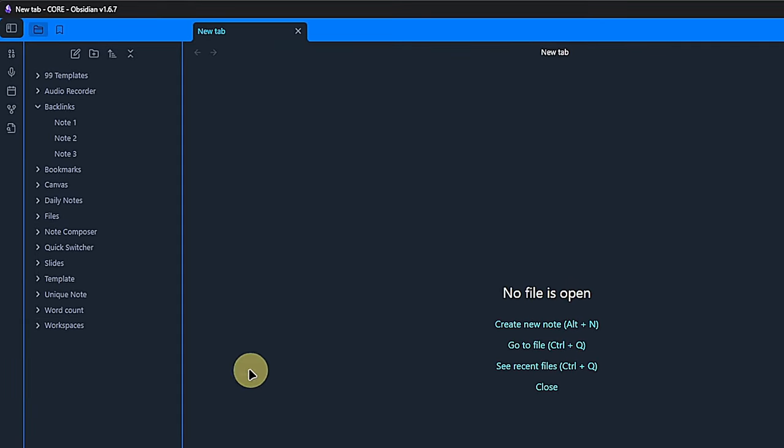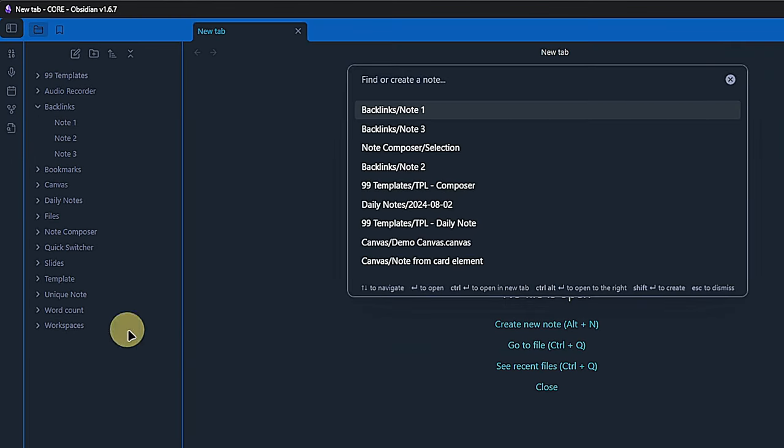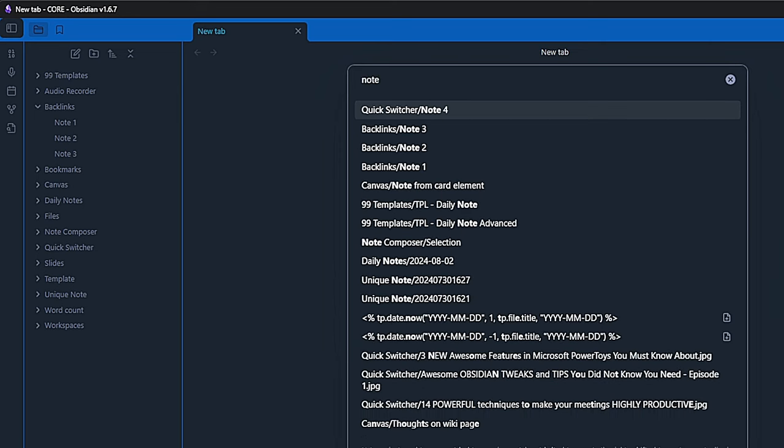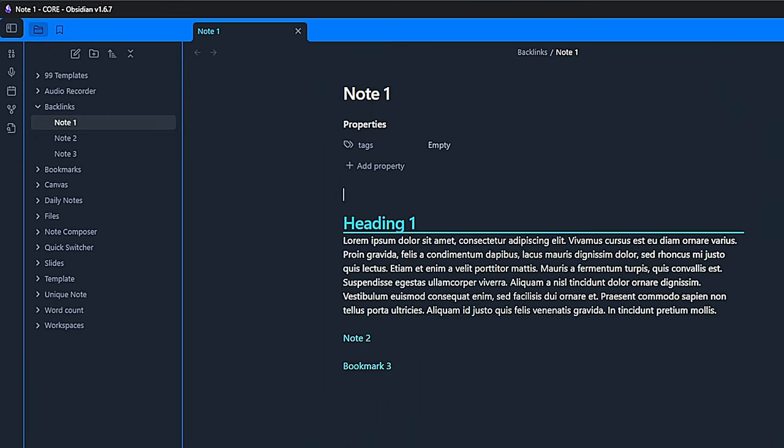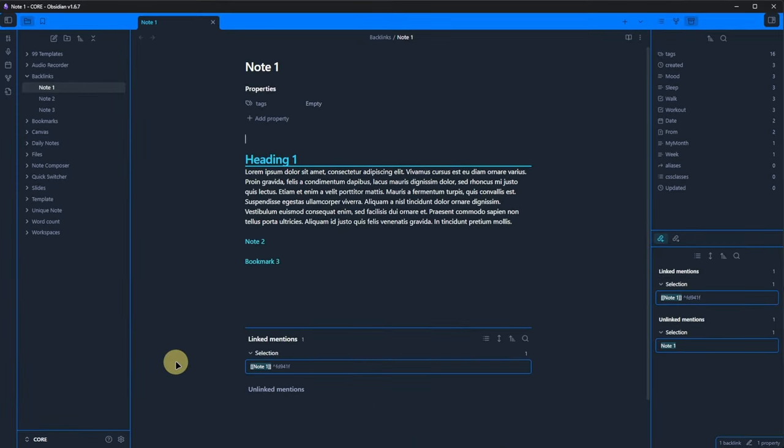Back in Obsidian, we find yet another icon in the ribbon for opening the quick switcher. Alternatively, we can use the default hotkey CTRL and Q. This opens a dialog where we can enter any string that is part of a file name. So, we can search for note and we'll get a list of all the matching results. Let's open note 1.